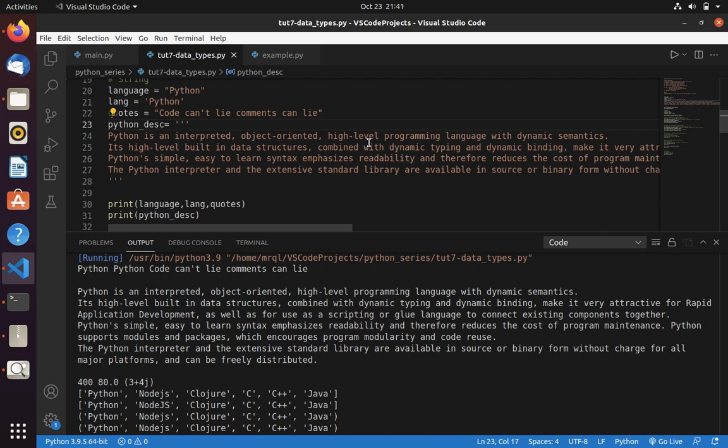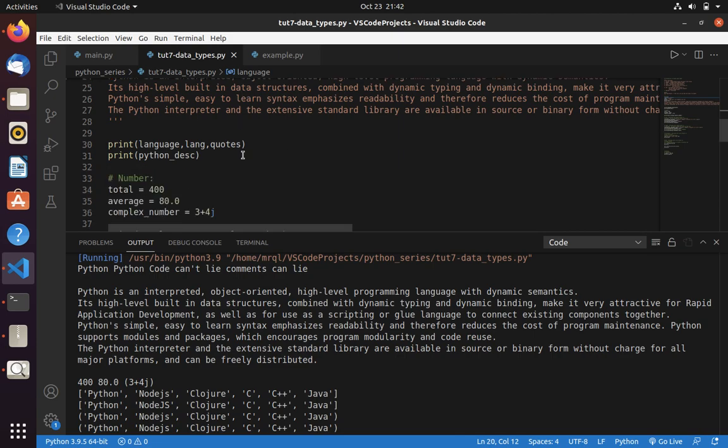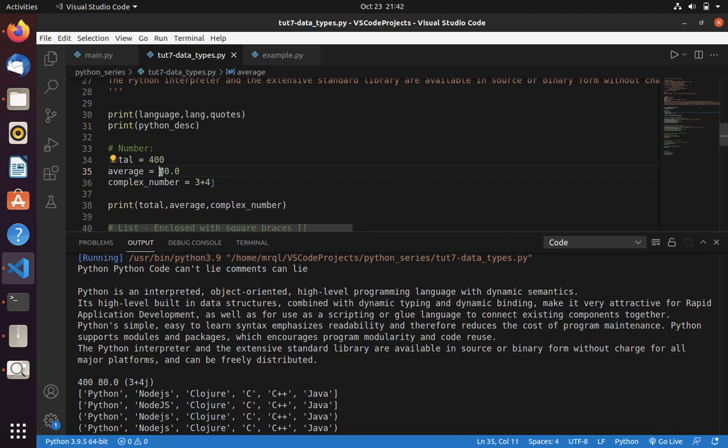It extract data type or it knows this data is belong to this data type based on its value. Like if you see this data here, it is being surrounded with double quotes. So Python assume this is as a string data. Whereas if we move into number, then you can see this is a number. So Python assume it as integer. Here you can see it as decimal point. So Python assume it as a float point.